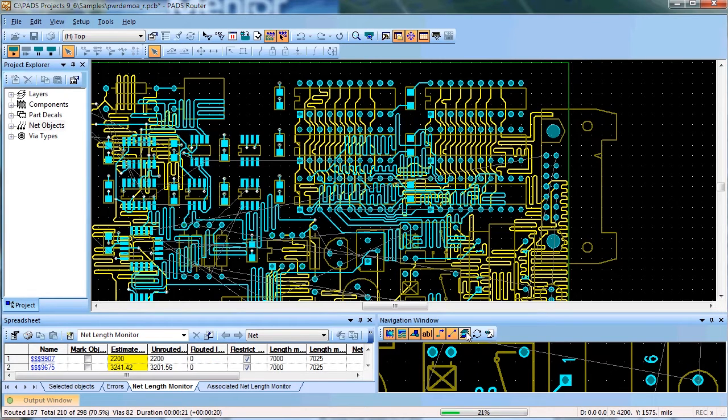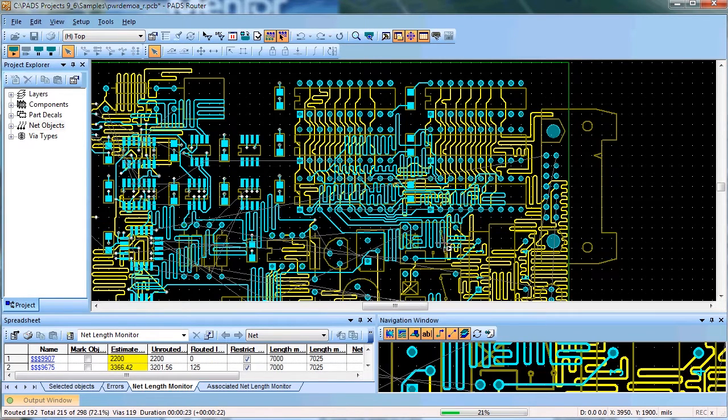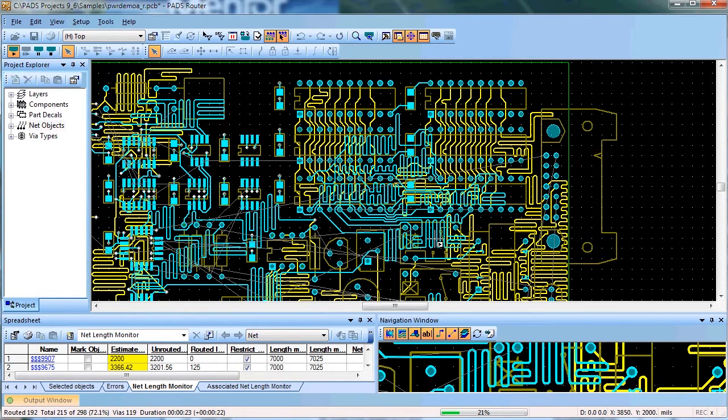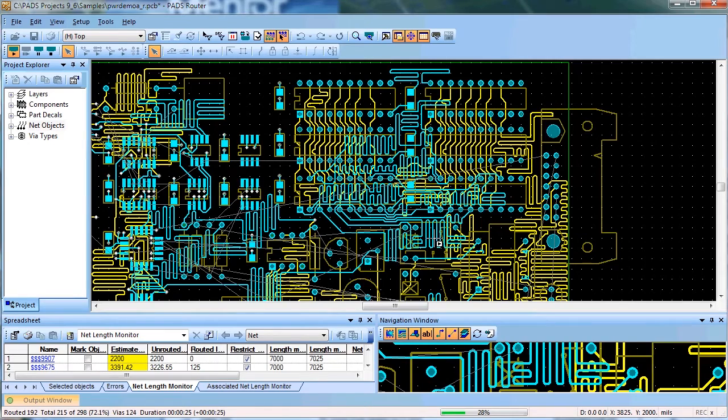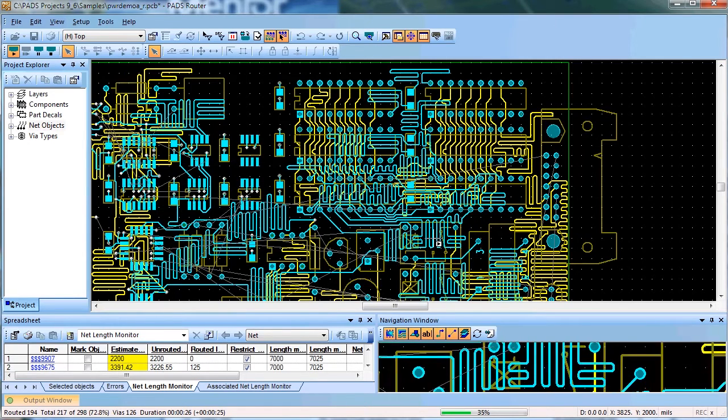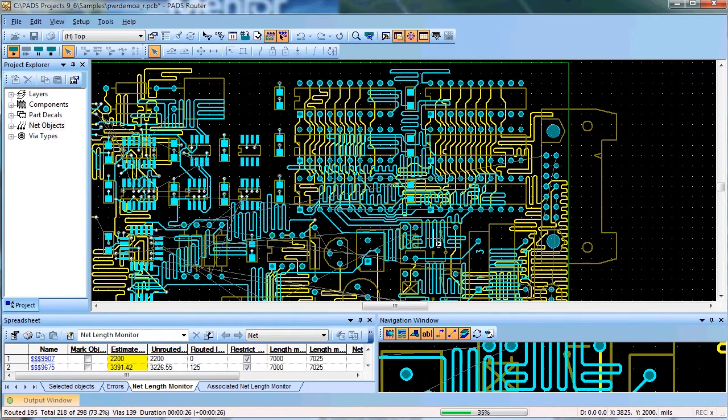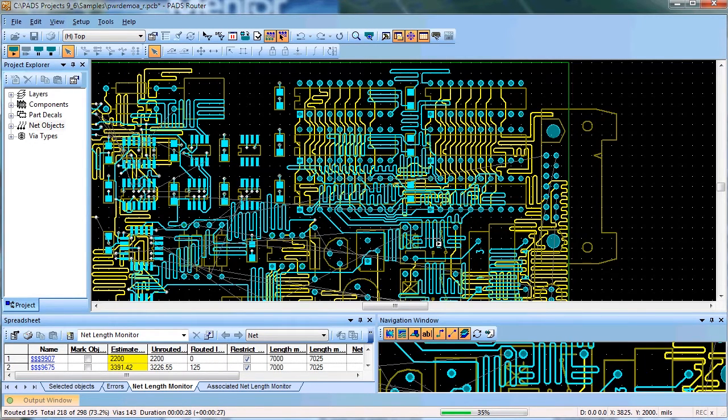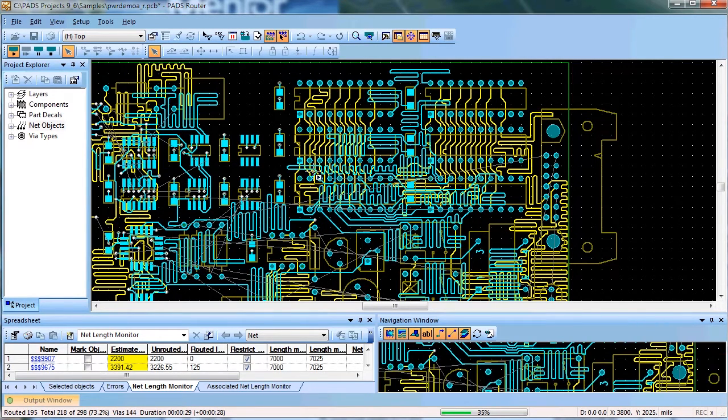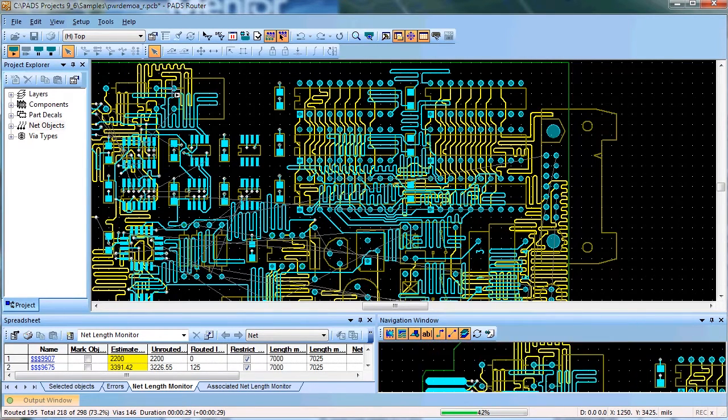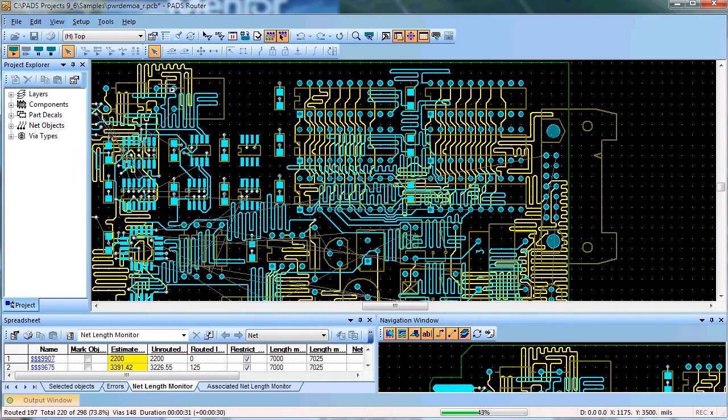rules allow Auto Router to achieve excellent routing completion while adhering to design rules and final results are very close to hand routed design.